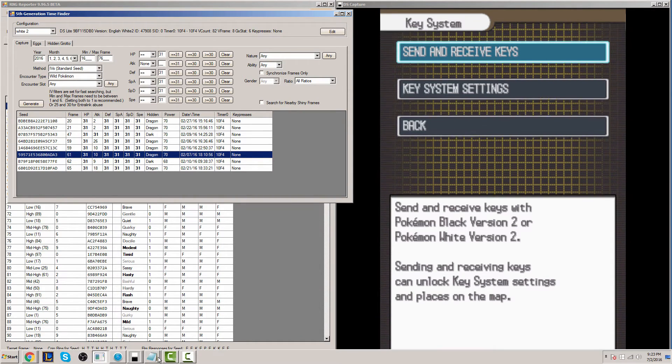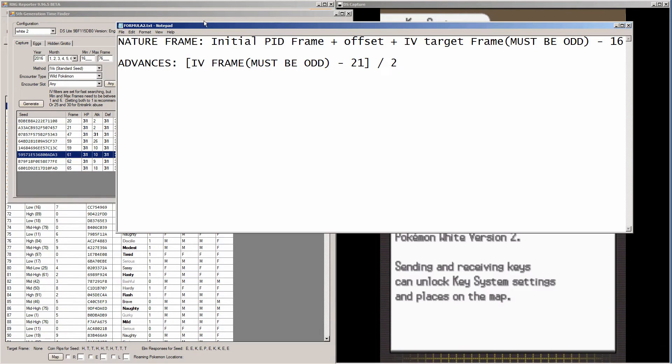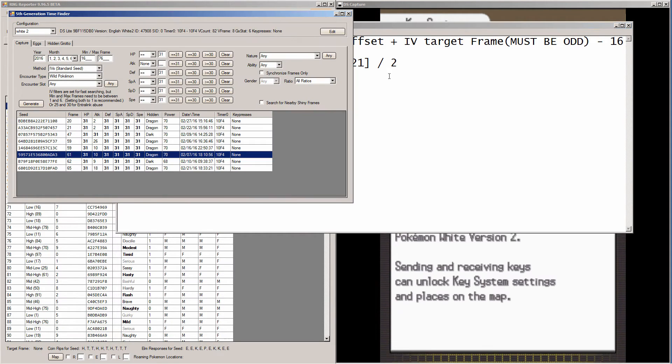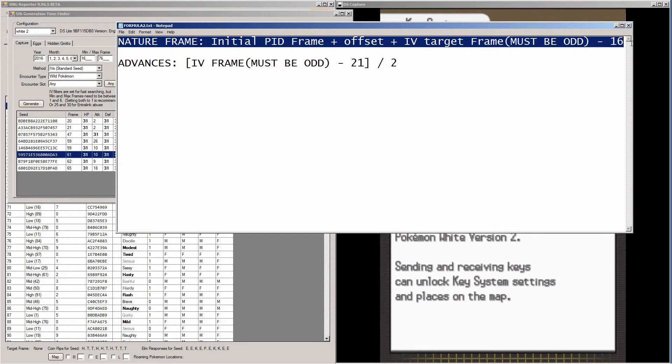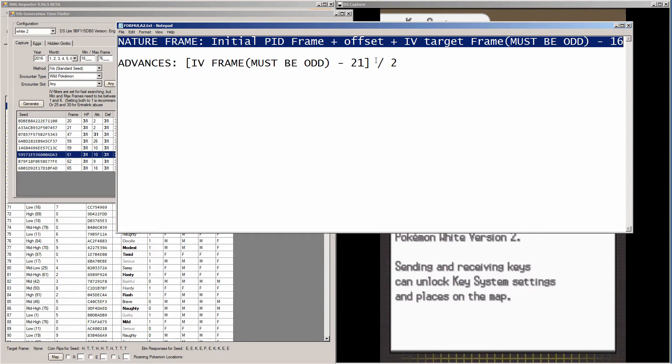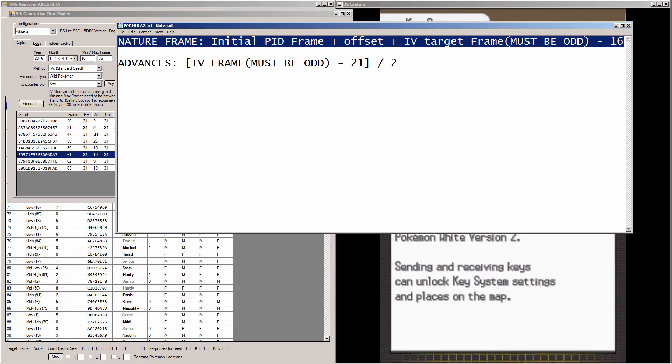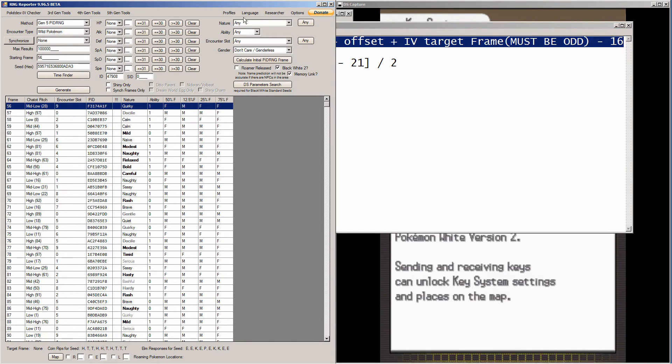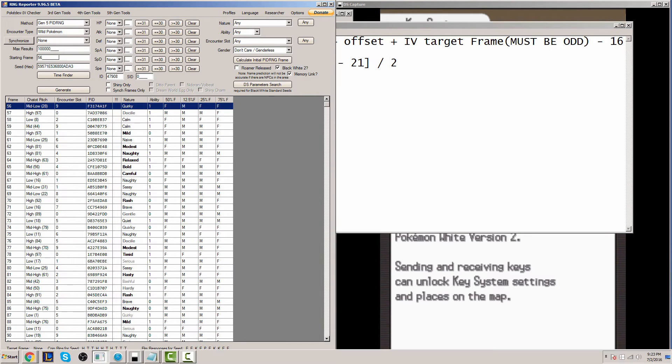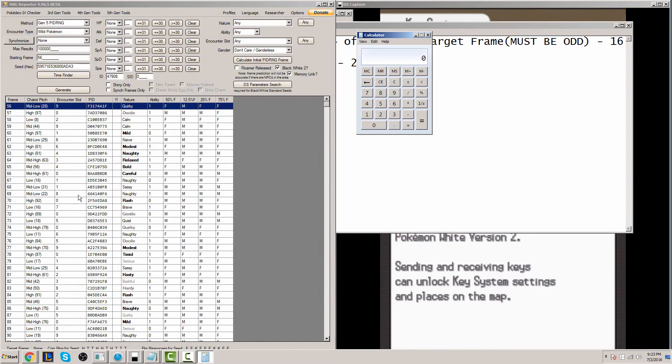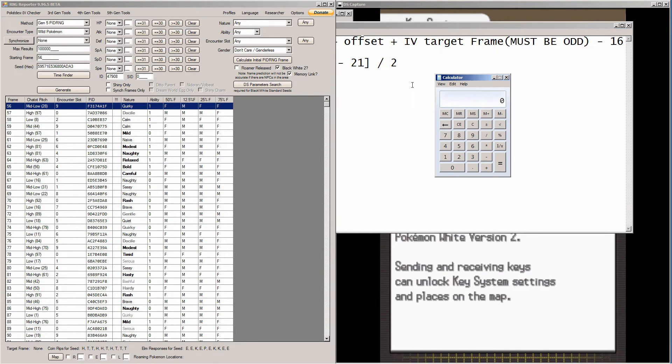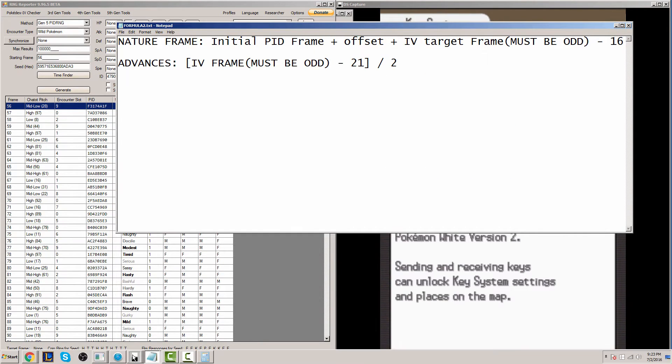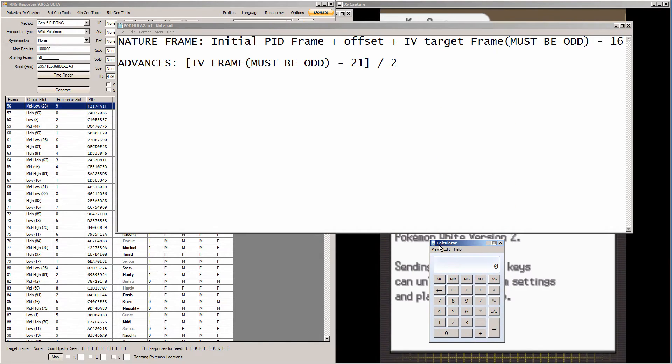So how do we figure out what nature is tied to this seed in particular? Well, I have a formula that I have written down and I'll put in the description as well. So the formula we're going to be looking at is the one that says nature frame. So it is initial PID frame, plus offset, plus IV target frame, which has to be an odd number, minus 16. Initial PID frame, that's this, the starting frame here.